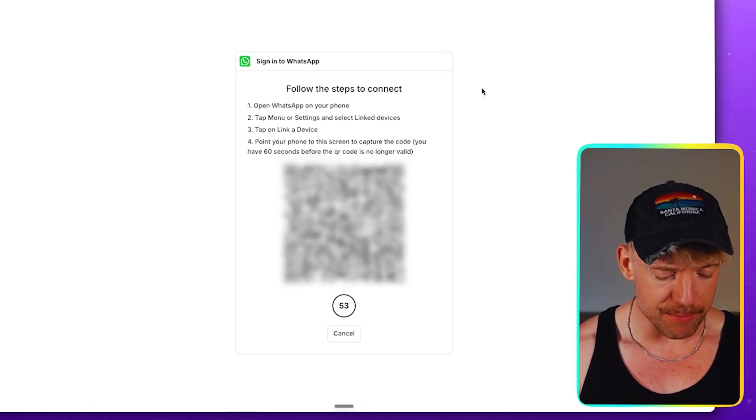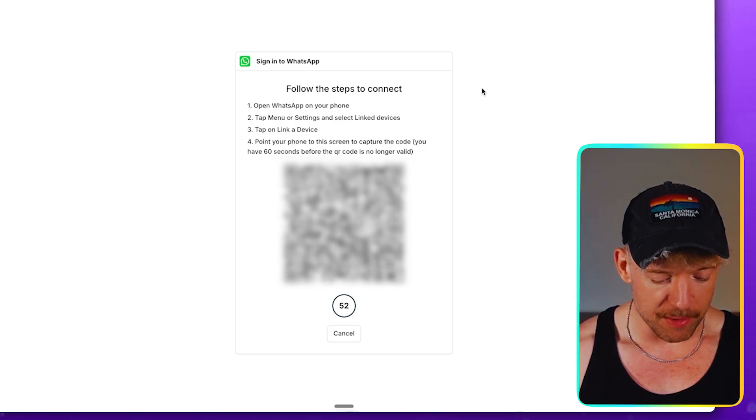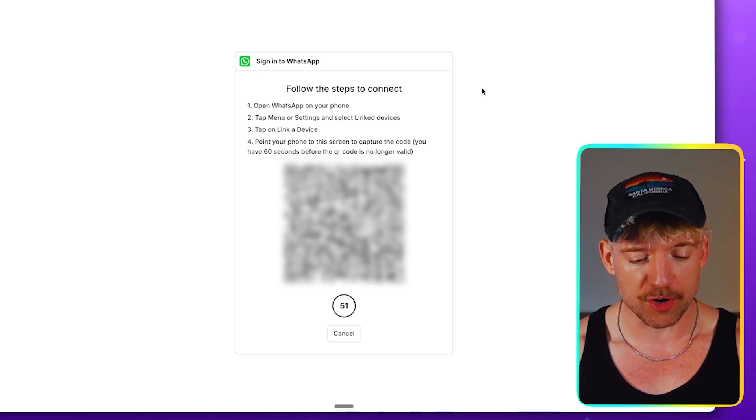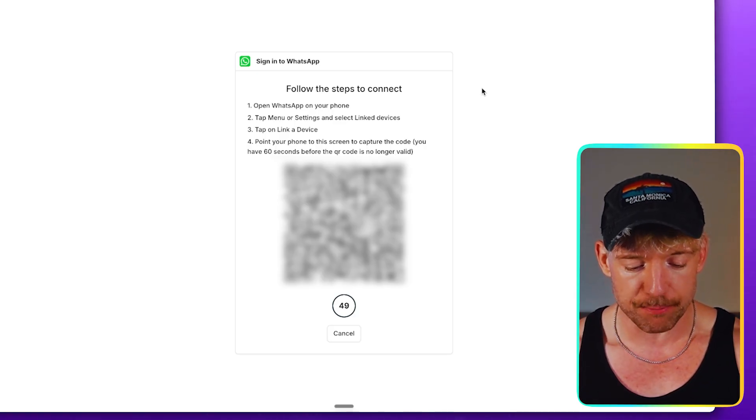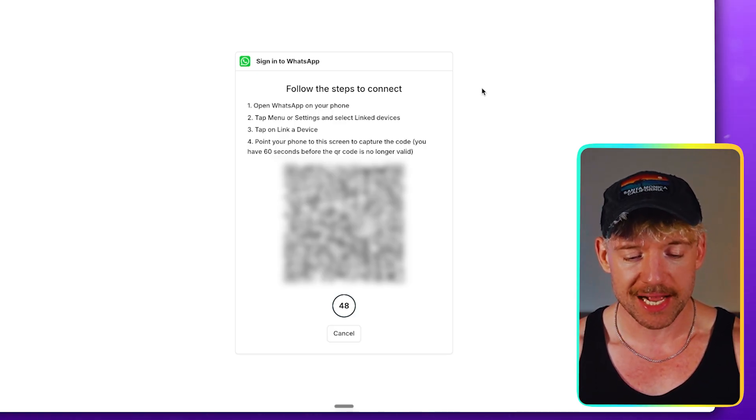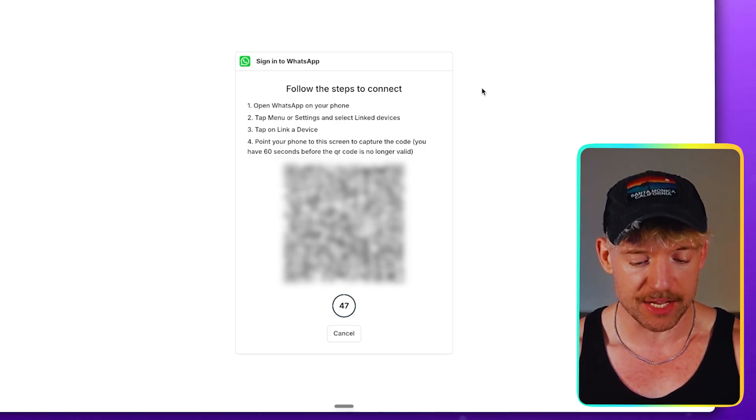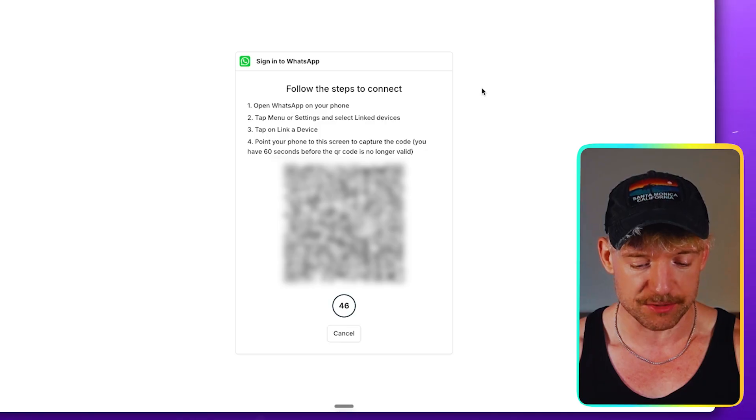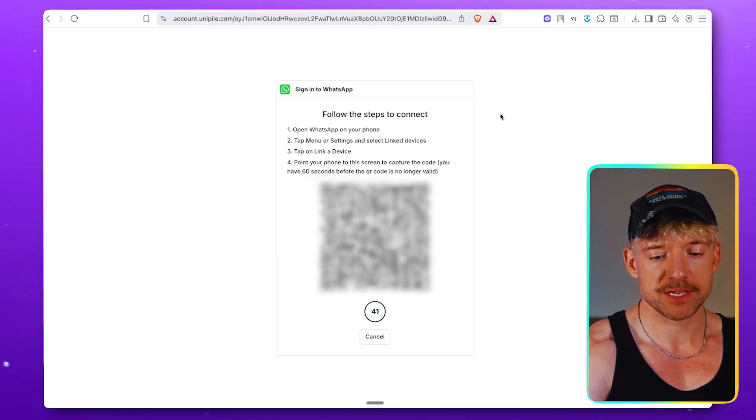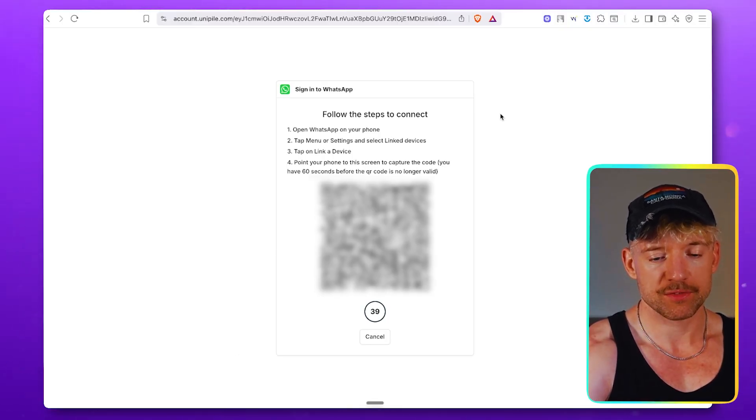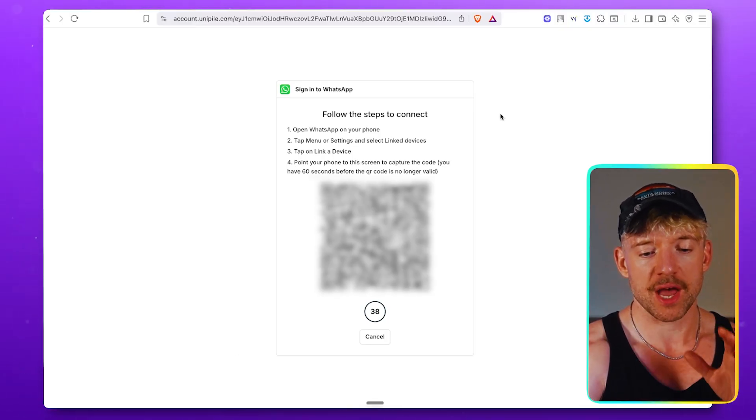So you come over to WhatsApp, you're going to come down, you click on link accounts. That's the bottom right hand side. Click on settings, and then you'll see linked accounts. You click on link devices, you basically hold it up like this. It'll take a photo of it and you do it. Now, what I recommend that you do, and one of the cool things about this, is we don't have to faff around with the Meta API or any of that nonsense because it is an absolute nightmare to get set up.